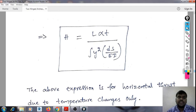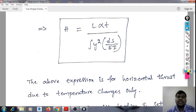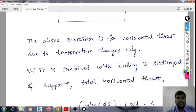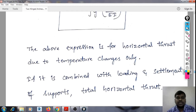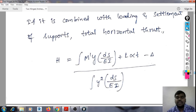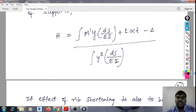The above expression is for horizontal thrust due to temperature changes alone. If combined with loading and settlement of supports, the total horizontal thrust is: H = [integral of M̄·Y·ds/EI + L·α·T − δ] divided by the integral of Y²·ds/EI.